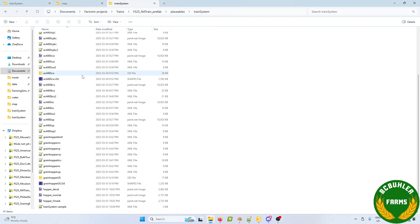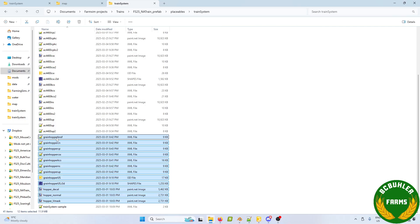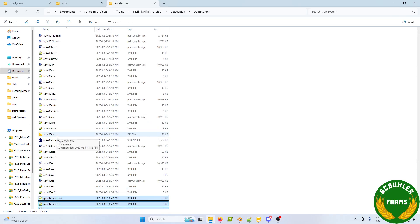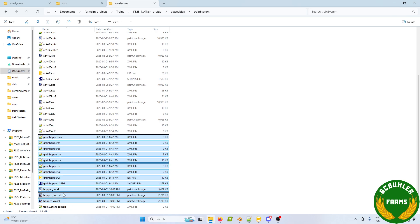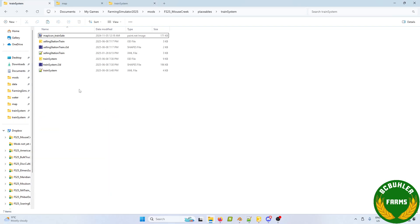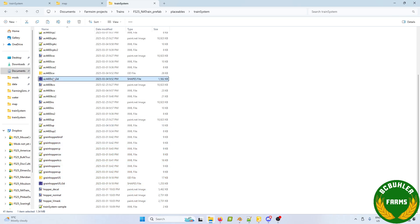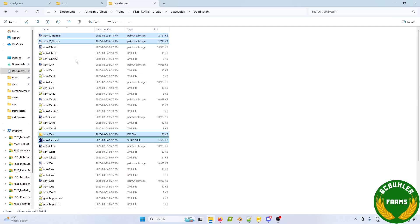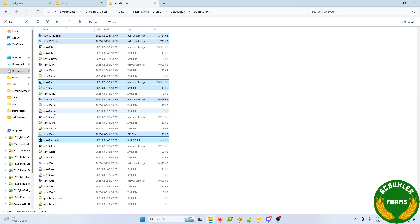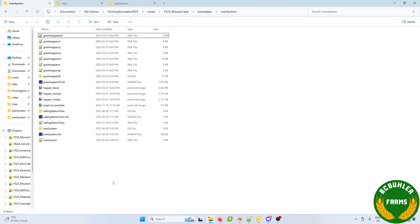First let's get some files moved over. For this map we're going to be using the grain hopper. We'll probably use all the textures. The XML files take up virtually no space so we'll copy those into our map. Then we need the locomotive i3d and its base textures. I'll also do the CP one as the lead and CPKC as the second unit. We'll put those in here as well.